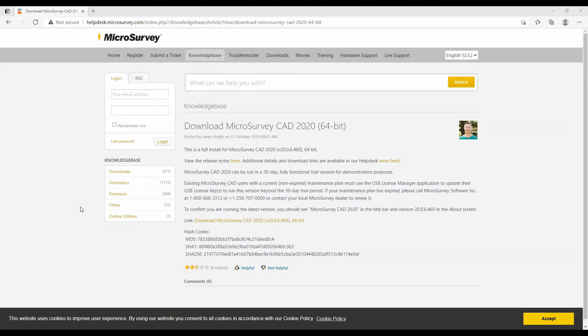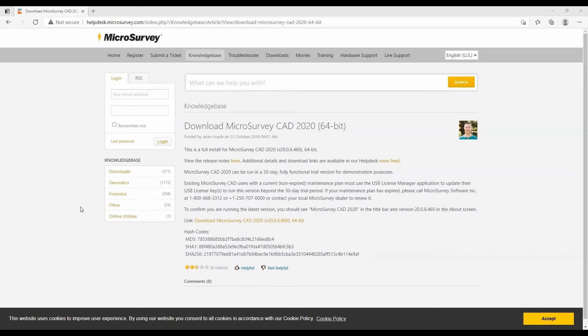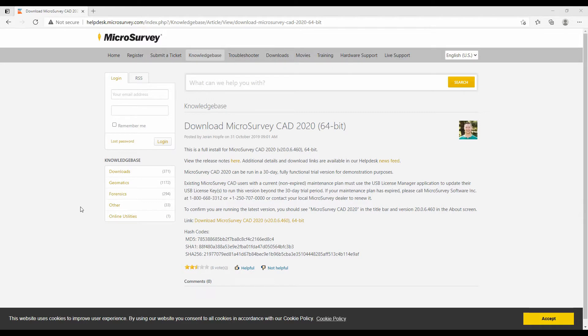To begin, I've gone to the helpdesk.microsurvey.com website on their Download MicroSurvey CAD 2020 page. From here, I can download an .exe file that allows me to install this. If you want to find this website on your own, I'll post a link in the description. I'm going to click on that link and download it, which will initialize my download.